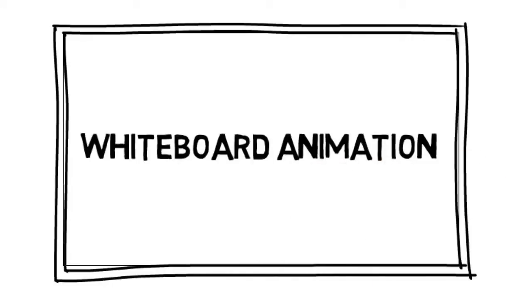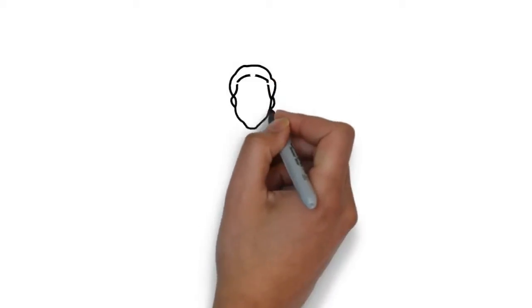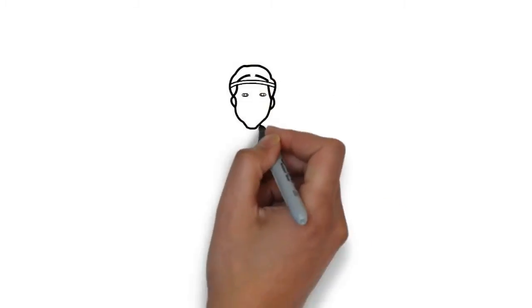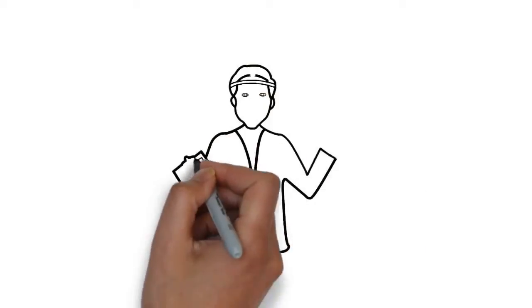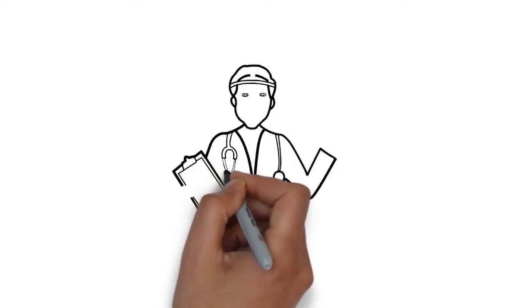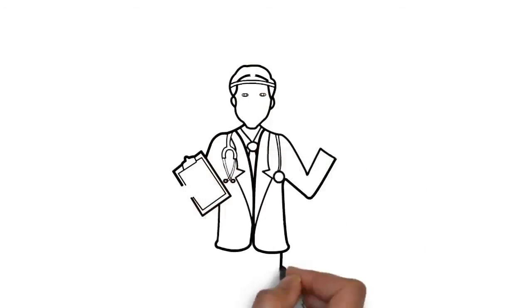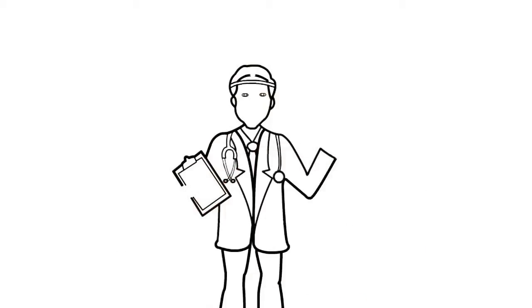Whiteboard animation is created using a time-lapse of drawings on a whiteboard. In other words, you can see an artist actually drawing the animation, like this.